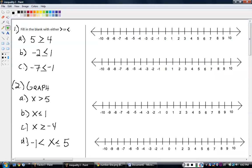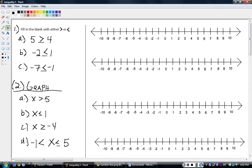All right, that wasn't too bad. Next problem — let's do some graphing. We're going to graph inequalities. Now I have a variable. Instead of x equals five — before we did equations where x equals one value — now x is going to be a bunch of values. I'm going to graph this: x is greater than five.